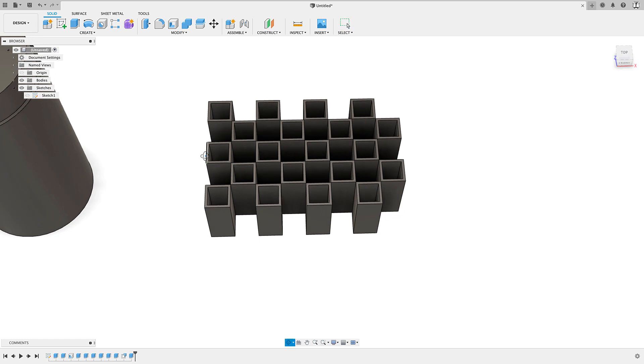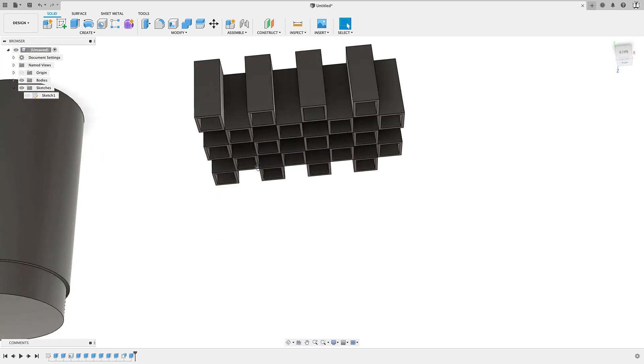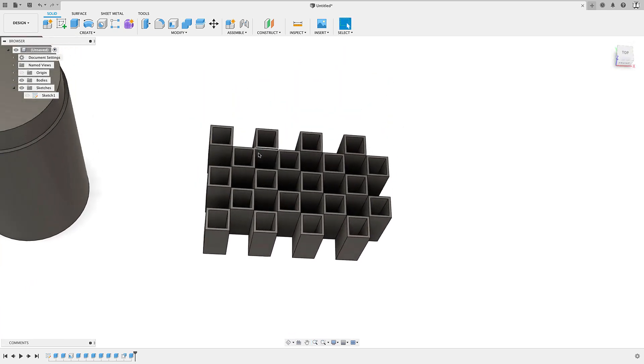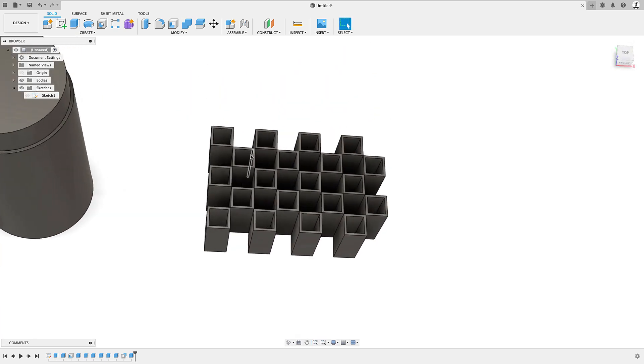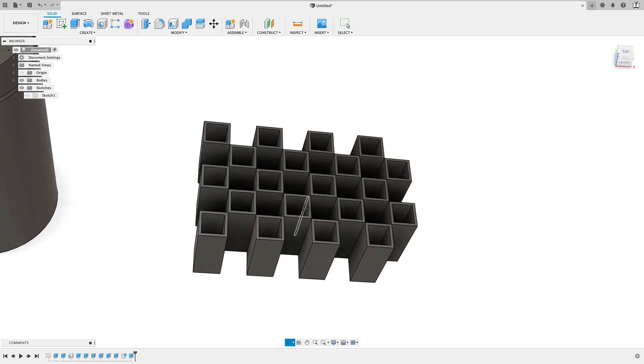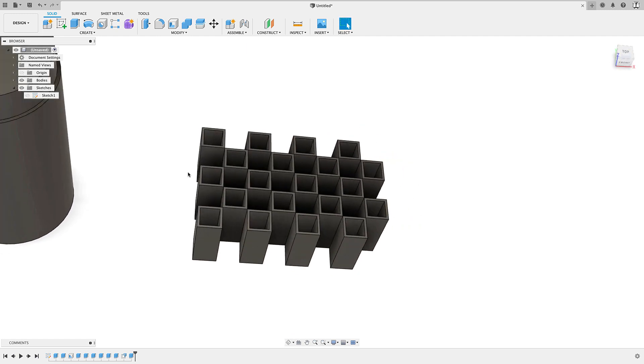So yeah, that's a quick way to do something like that, which again, similar situation as the other one where I'm sketching this out, or doing these individually, and then shelling them would take quite a few steps to quickly just get a shape like this with walls around your features.